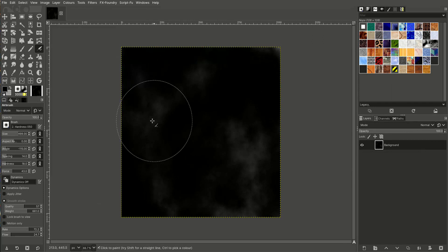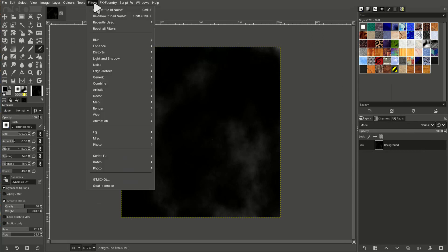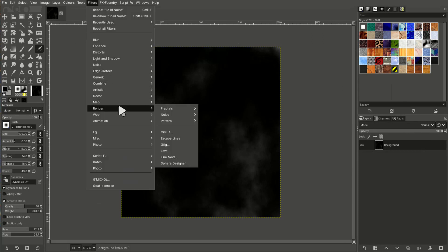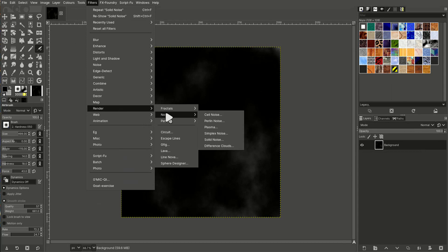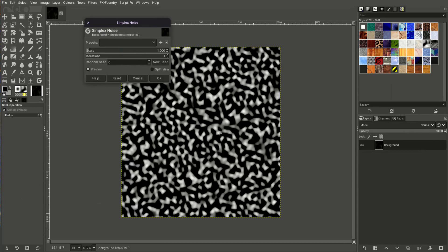So now we're ready. GIMP comes with loads of things that make it really easy to just generate terrains really quickly. So we go to render noise. Let's start with simplex noise so you can get an idea.